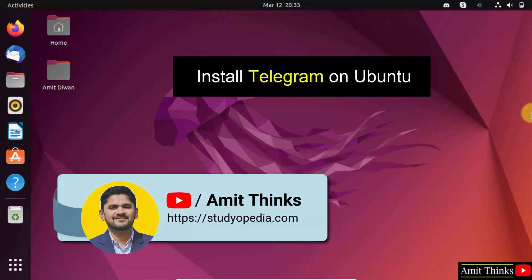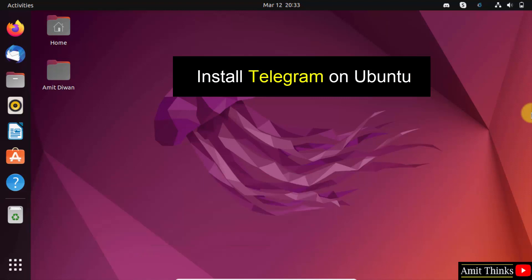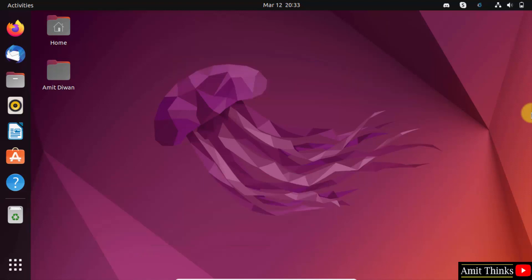Hello guys, welcome to AmitThinks. In this video we will learn how to install Telegram Desktop on Ubuntu.